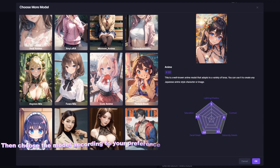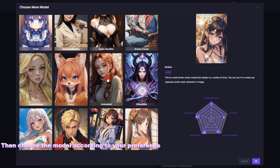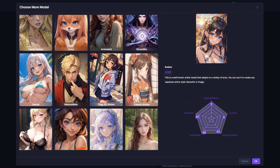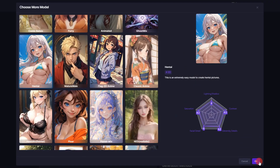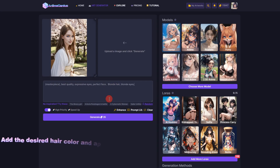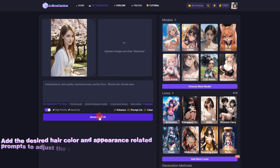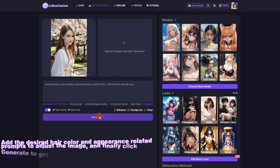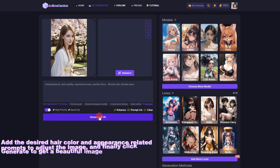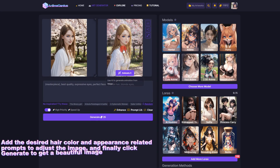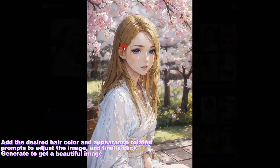Then choose the model according to your preference. Add the desired hair color and appearance-related prompts to adjust the image, and finally click Generate to get a beautiful image.